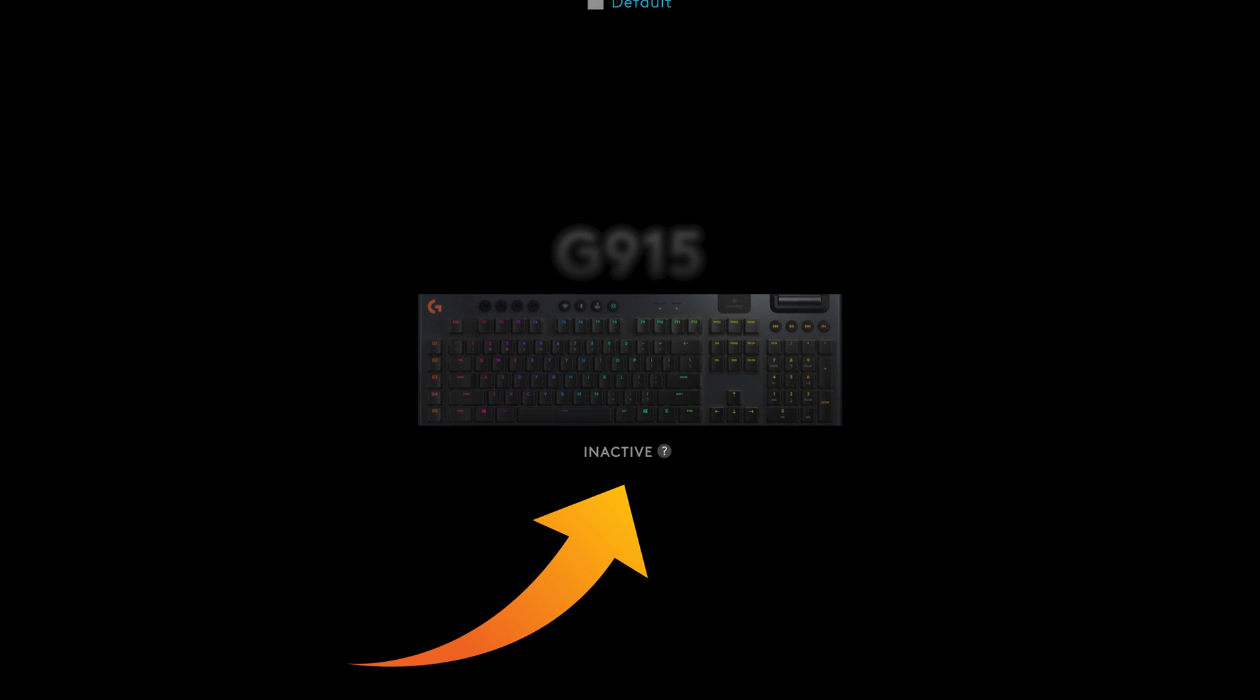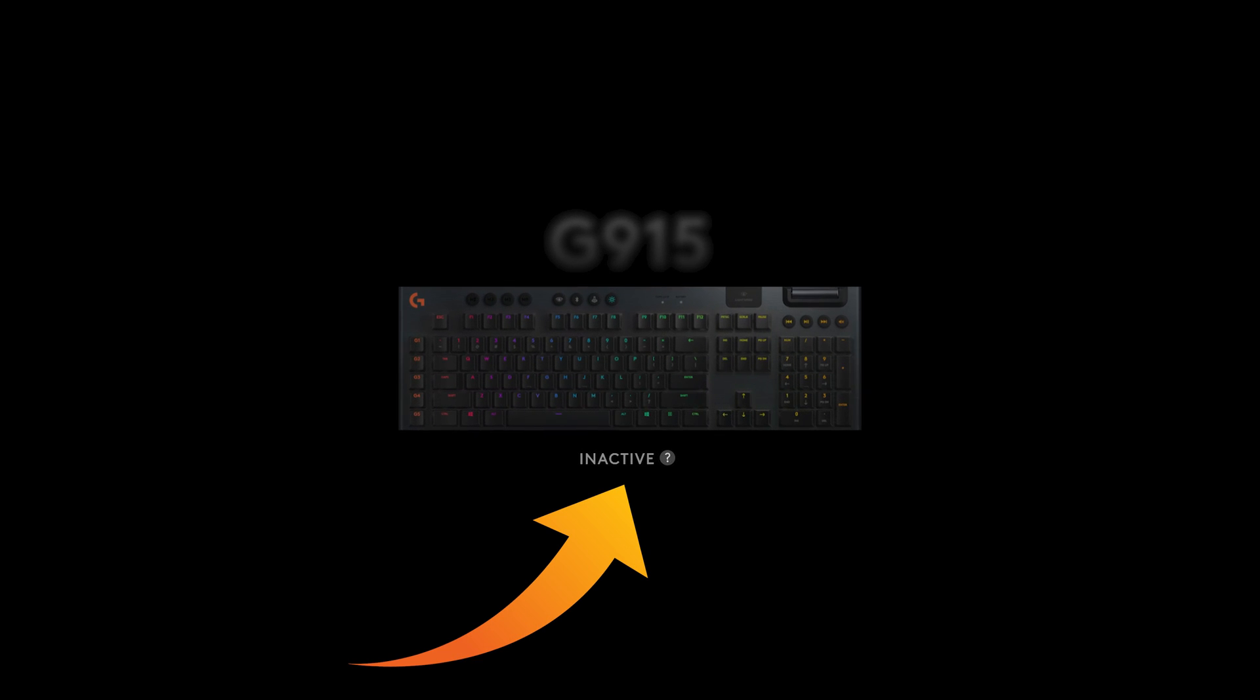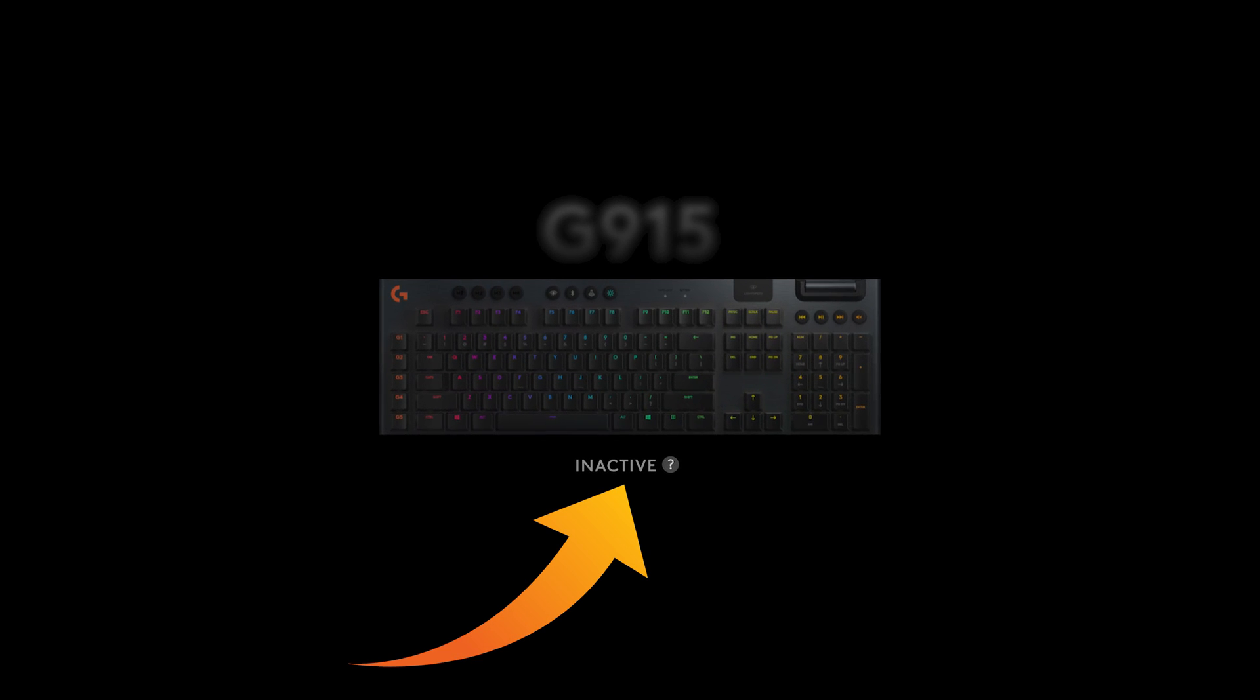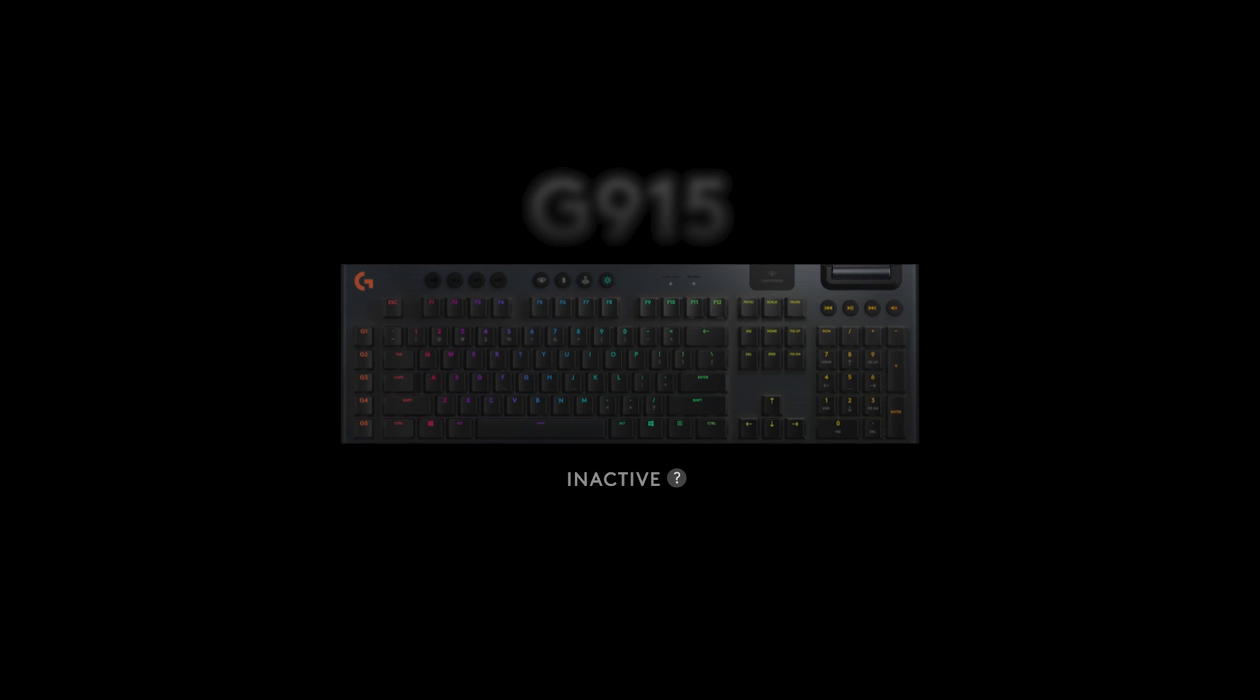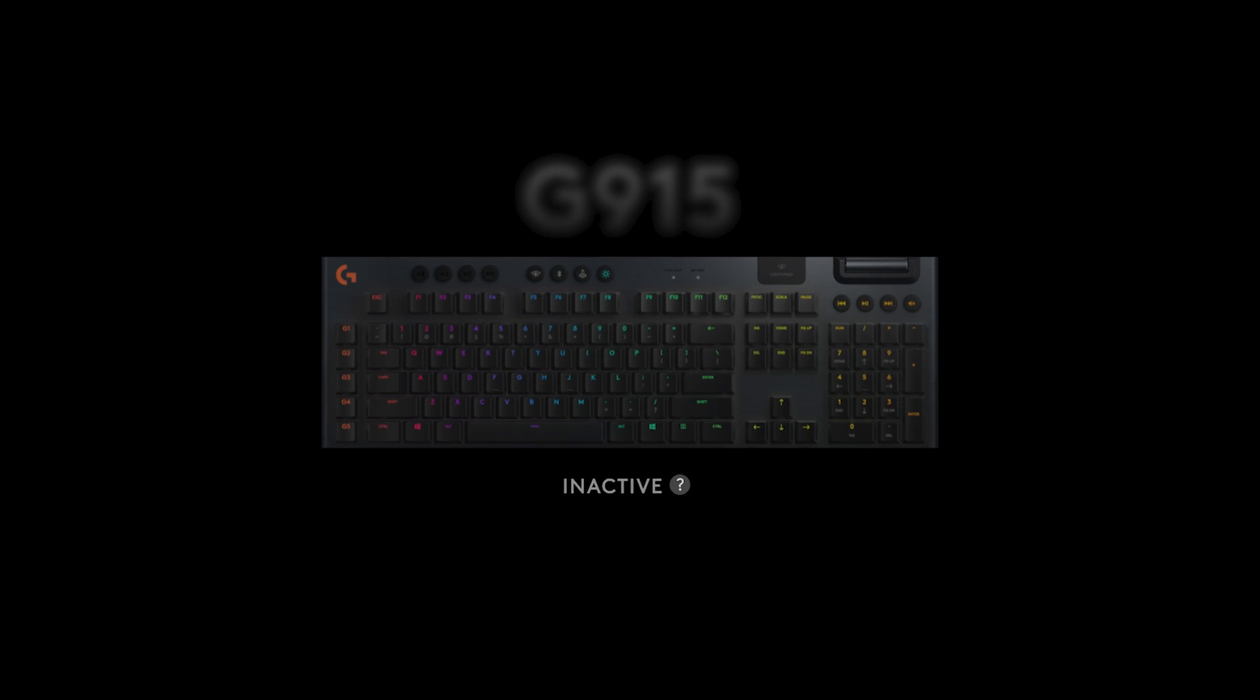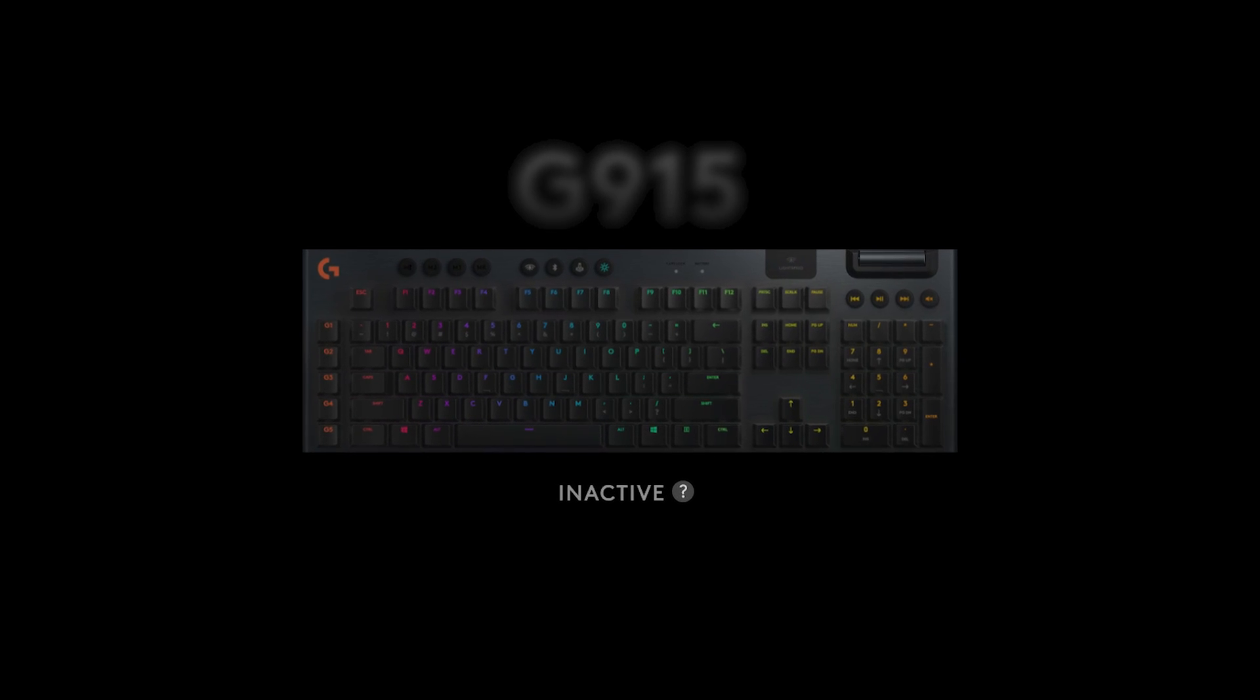If you are getting this message in the Logitech G-Hub software on Mac OS, then this video just might have the fix that you need. Stick around.